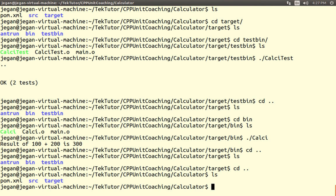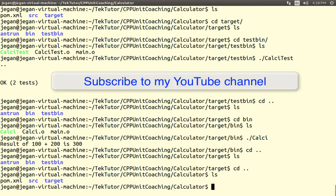This is the way you can use Maven to compile your C++ based projects. Though I'm using CPP unit for this demonstration, you can use any kind of unit test framework that works for your project. The same procedure can be followed to integrate any kind of unit test framework in your C or C++ based projects. Thank you — please don't forget to subscribe to my YouTube channel so that you get notified for more such videos. Thank you.